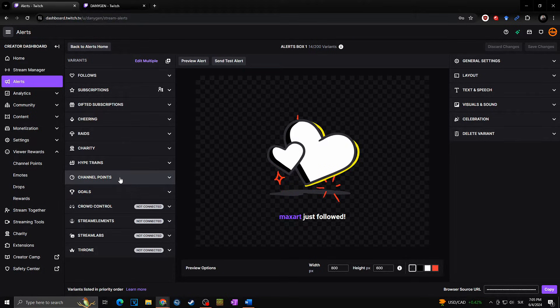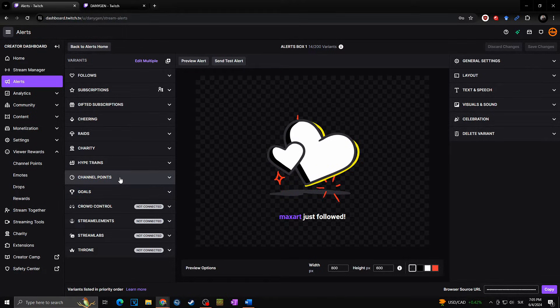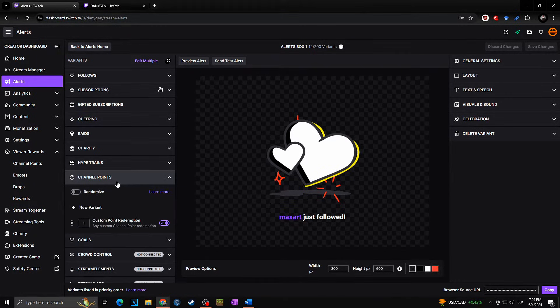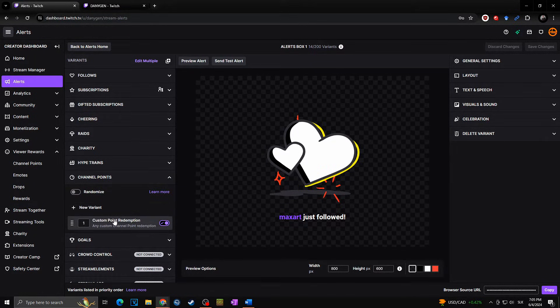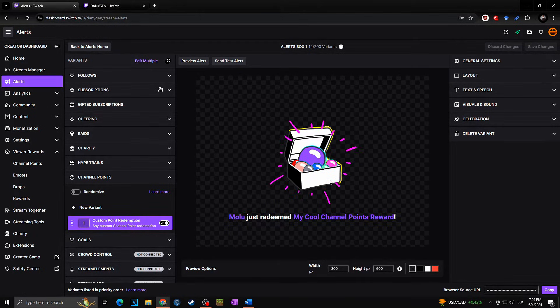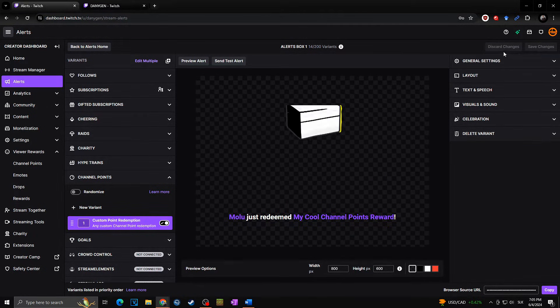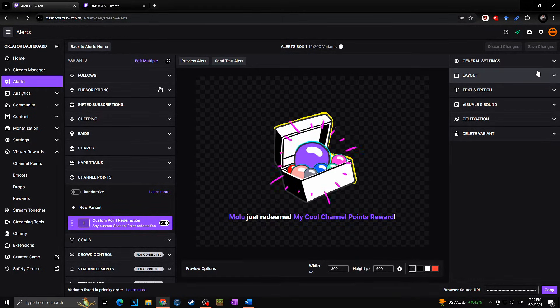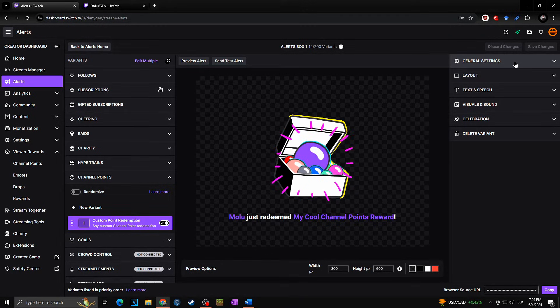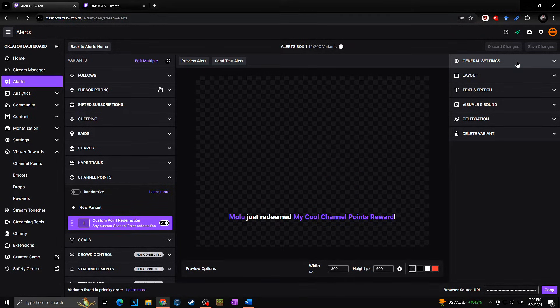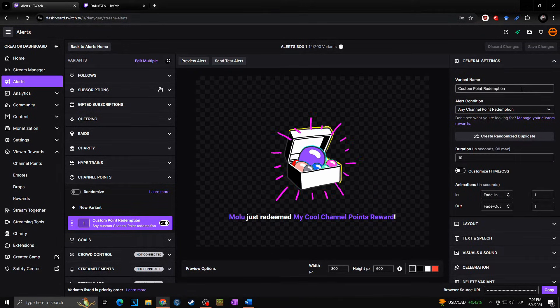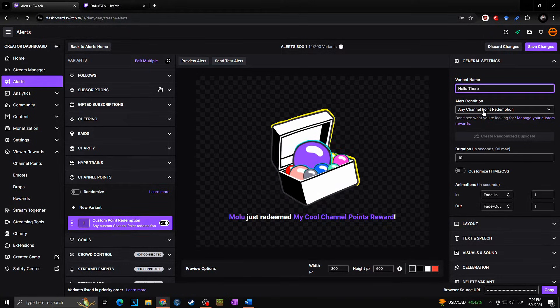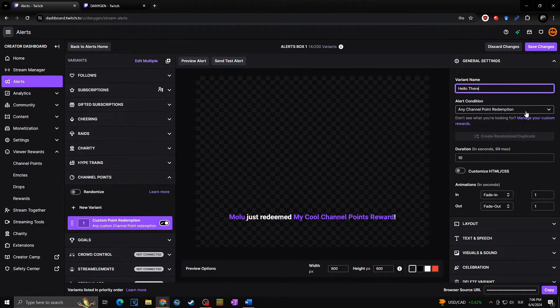And here you got all those variants—the follows, the subscriptions, gift subscriptions, cheering, raids, charity, hype trains, channel points, goals, and many more. In our case, we want to play with the channel points and we want to set the sound behind our channel point reward. So for this, I will click on the channel points. As you can see, we got there now one variant, and we can easily customize it at the right side.